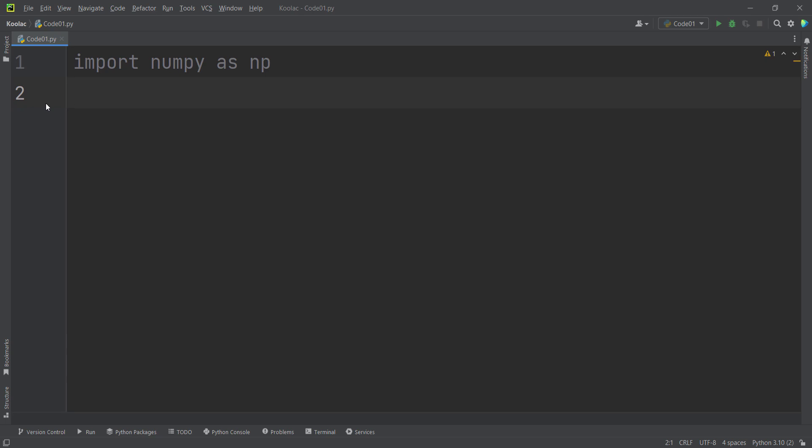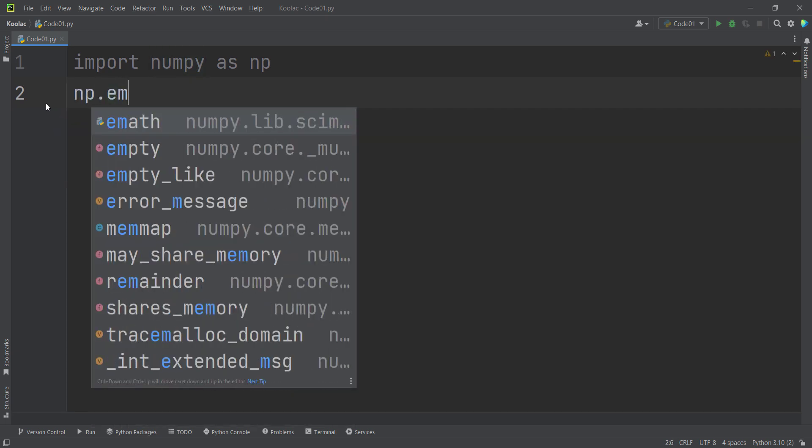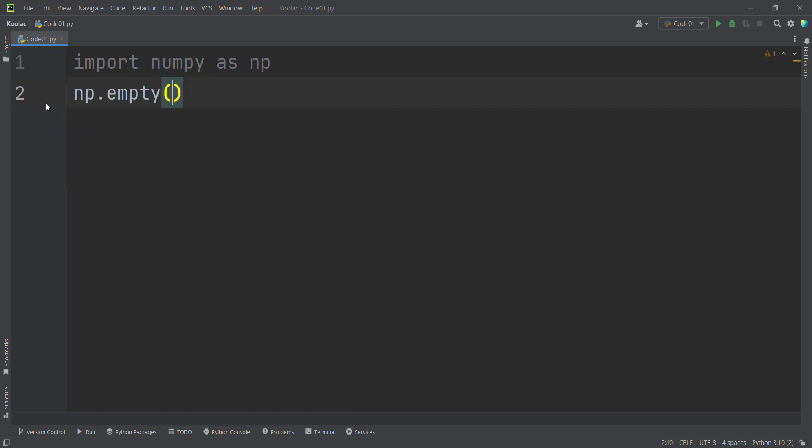So now maybe you think, how can I generate an empty matrix in NumPy? In order to do so, you can simply use the empty function.